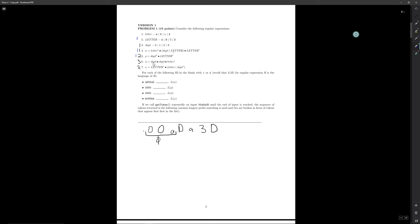Phi requires a digit as the first symbol in the string, so it will not match. Omega will take zero or more capital letters, so that can match the capital D, followed by a letter or zero or more digits — so this letter will match the lowercase a. We're at the end of the regular expression, and we have a match of length two. Omega was our longest match here, so we will take the substring of length two and match it to omega.